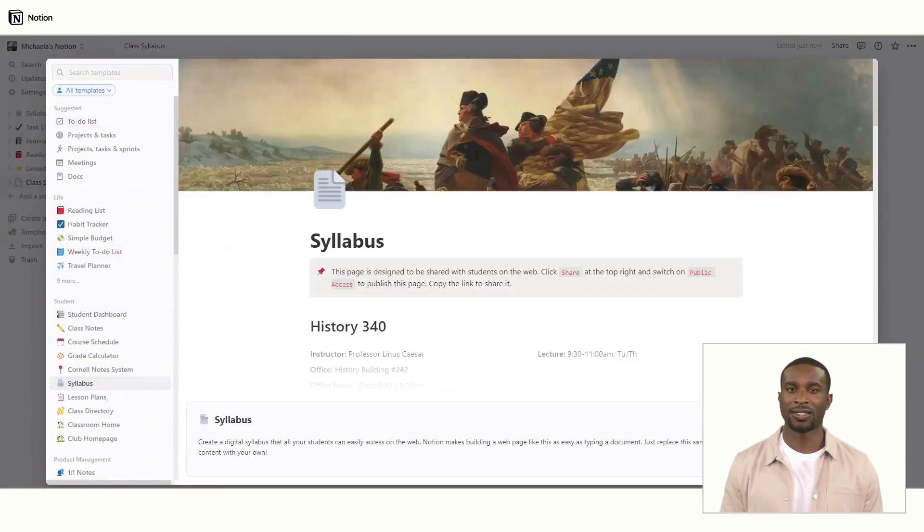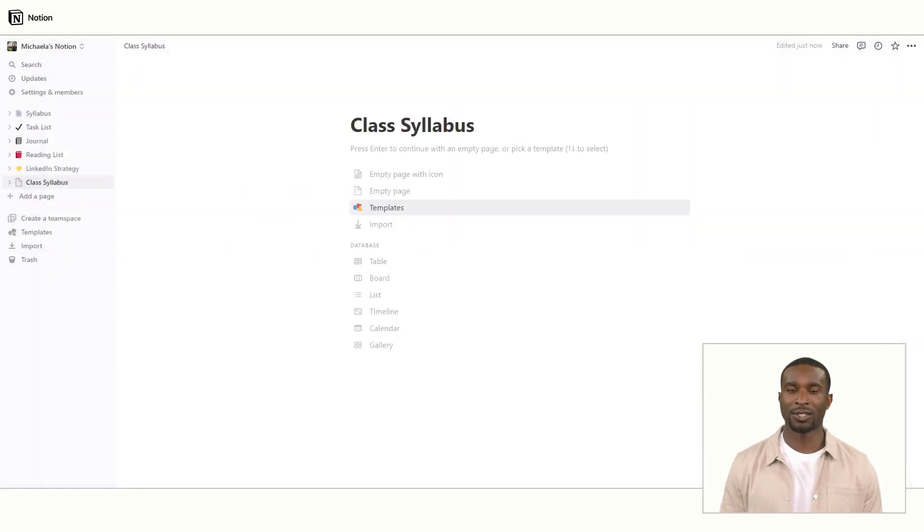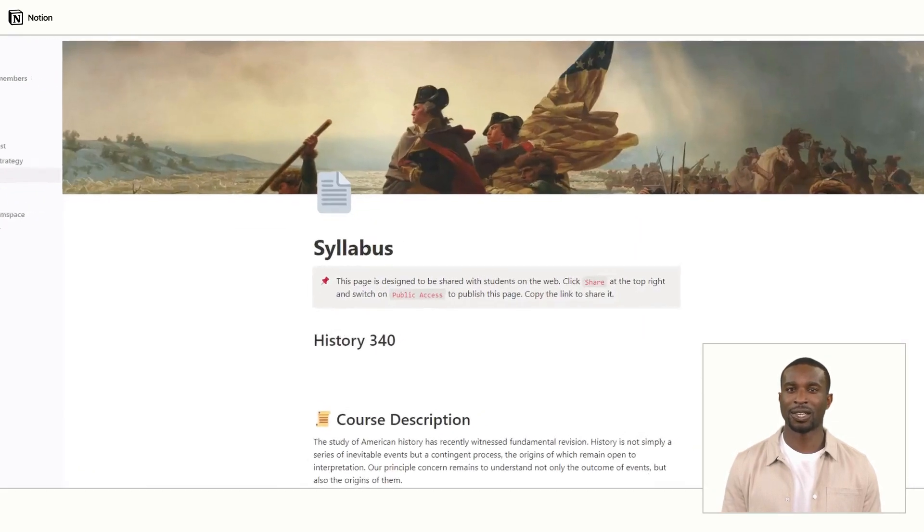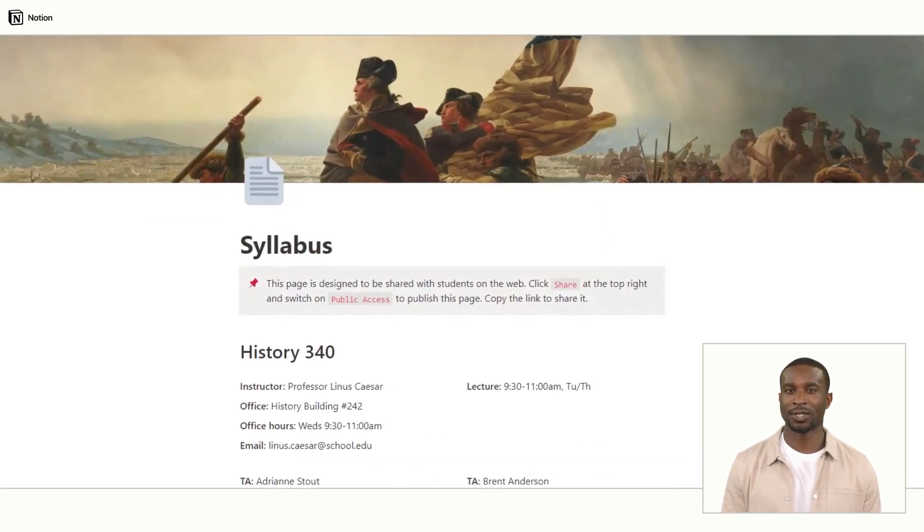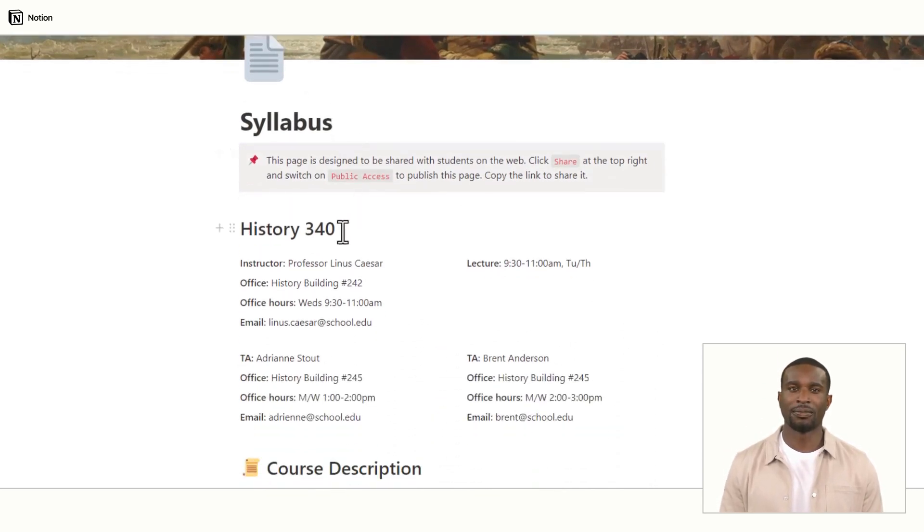Once you have selected the template, you will be taken to a pre-formatted syllabus page. You can edit the title, add your class name, and input the course description.